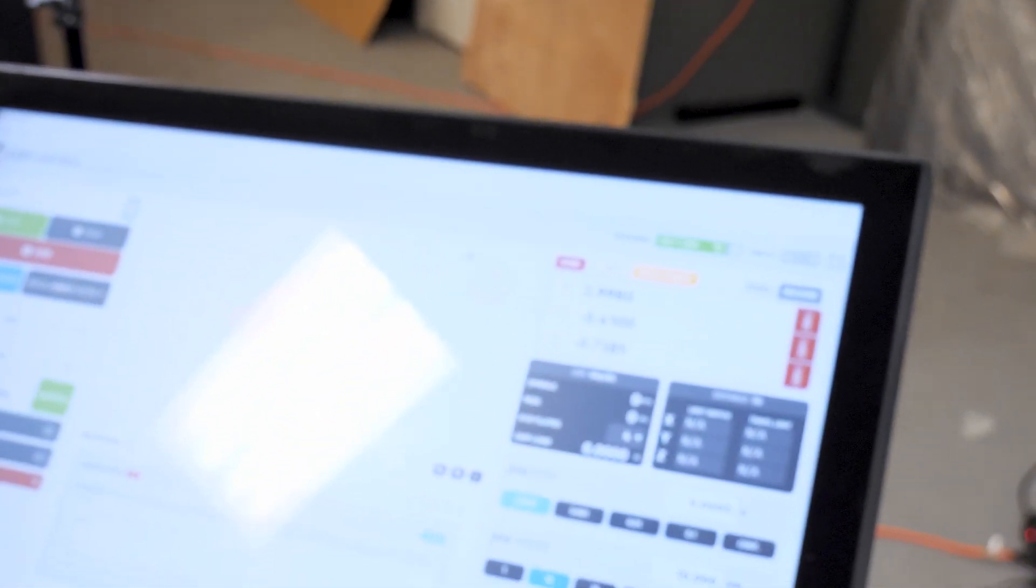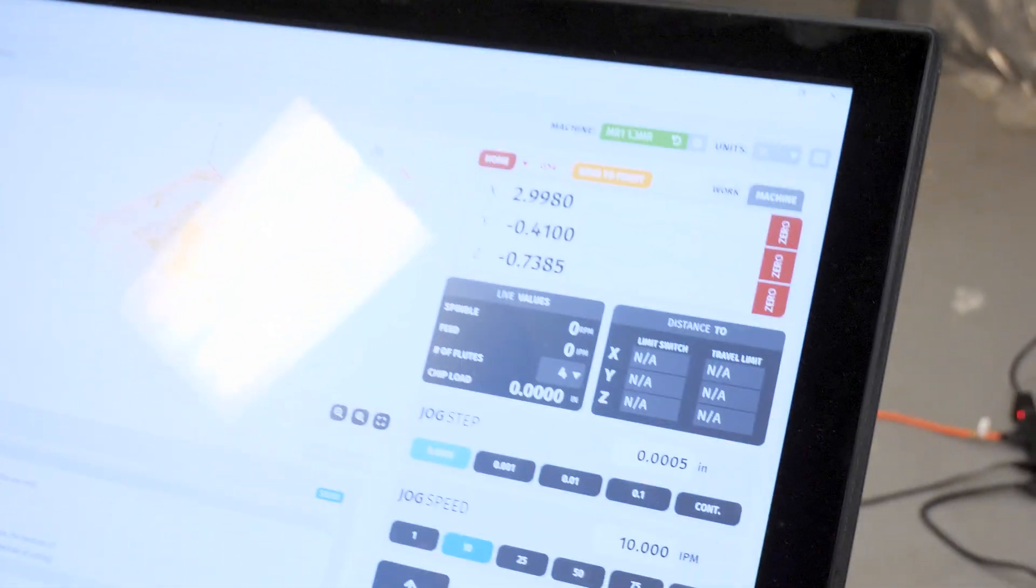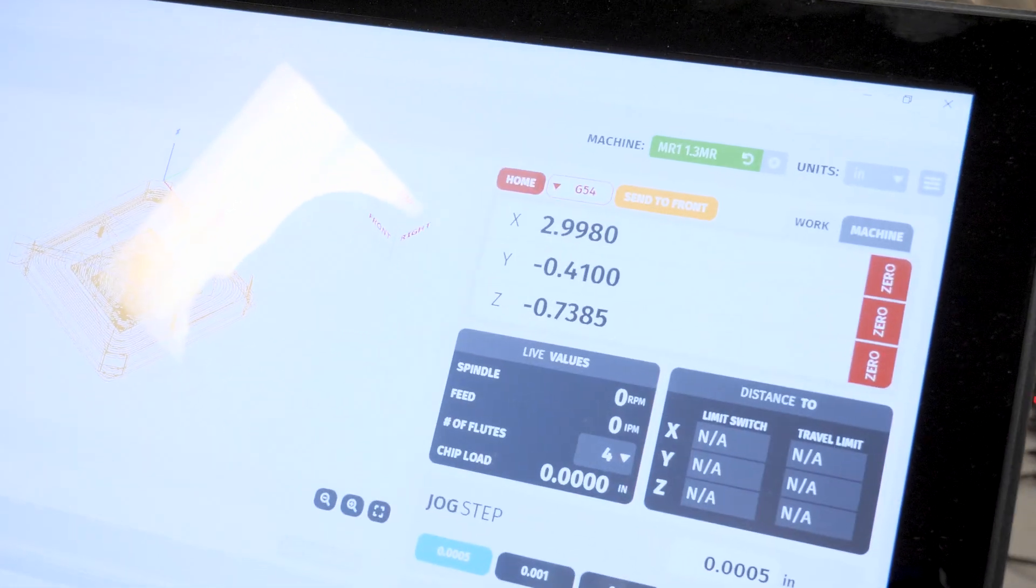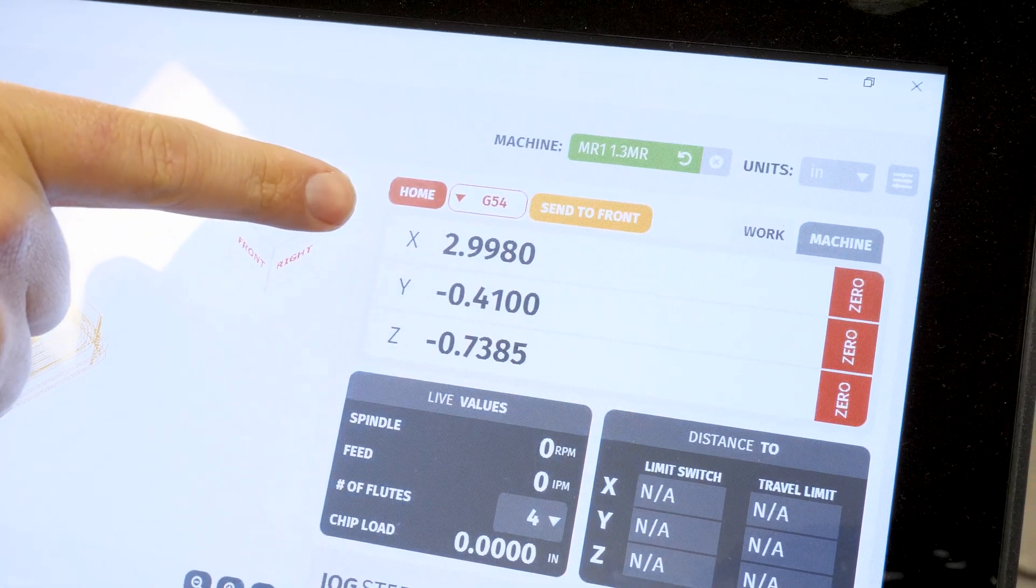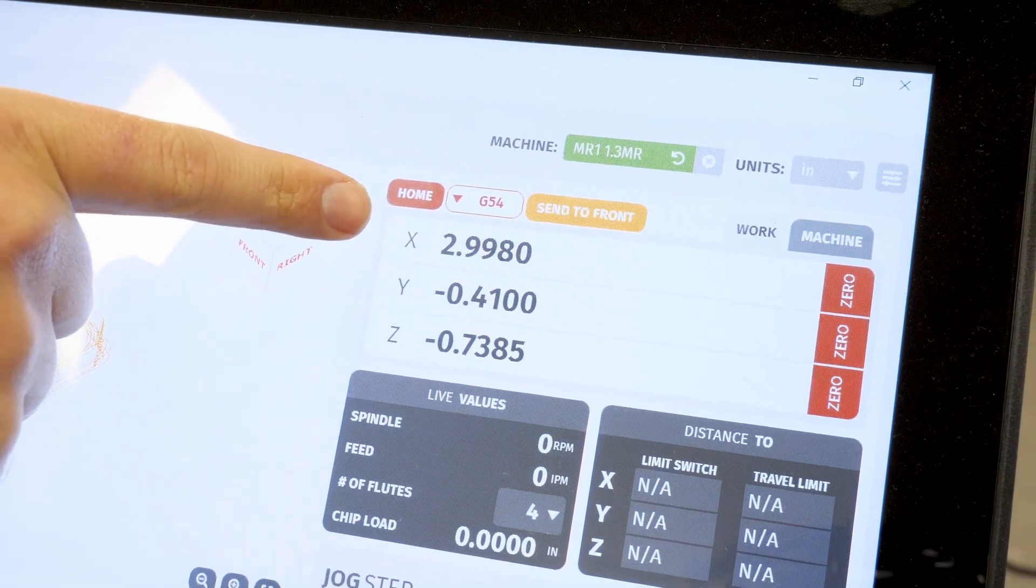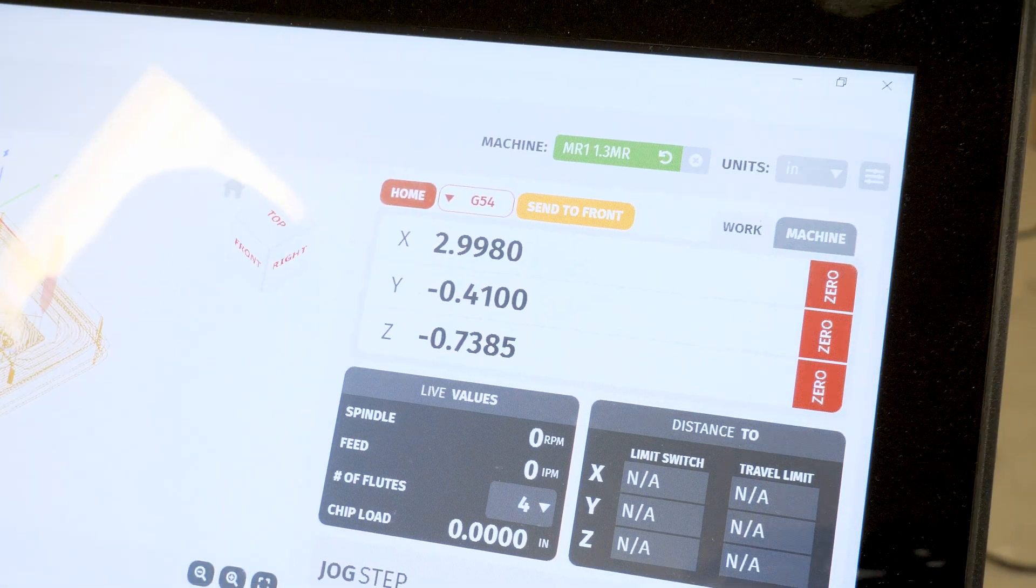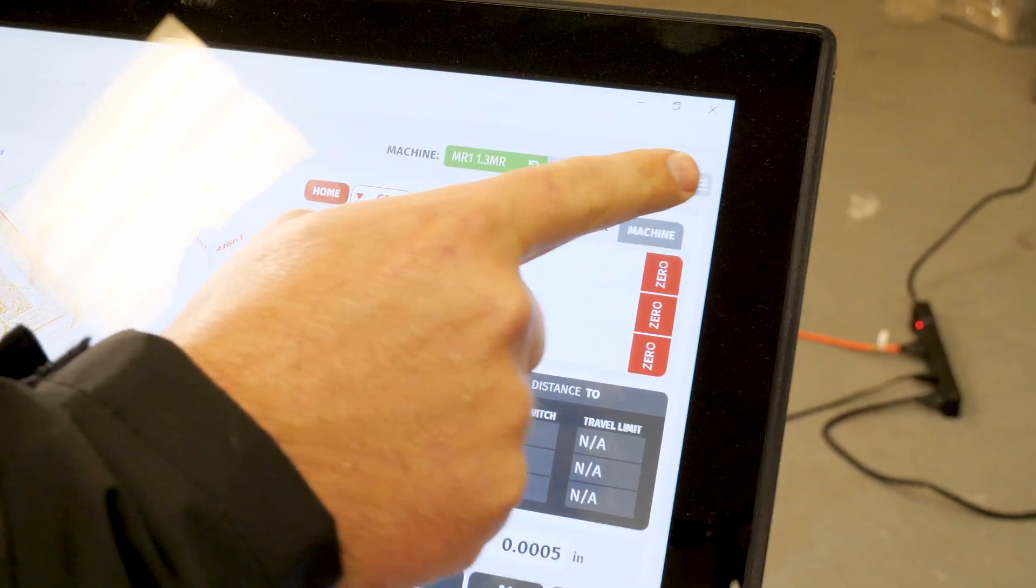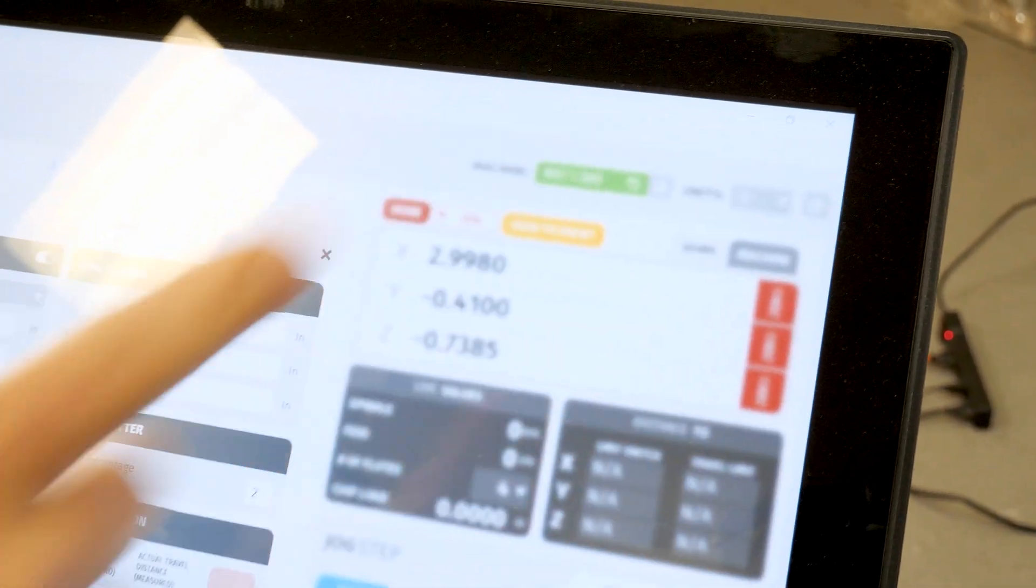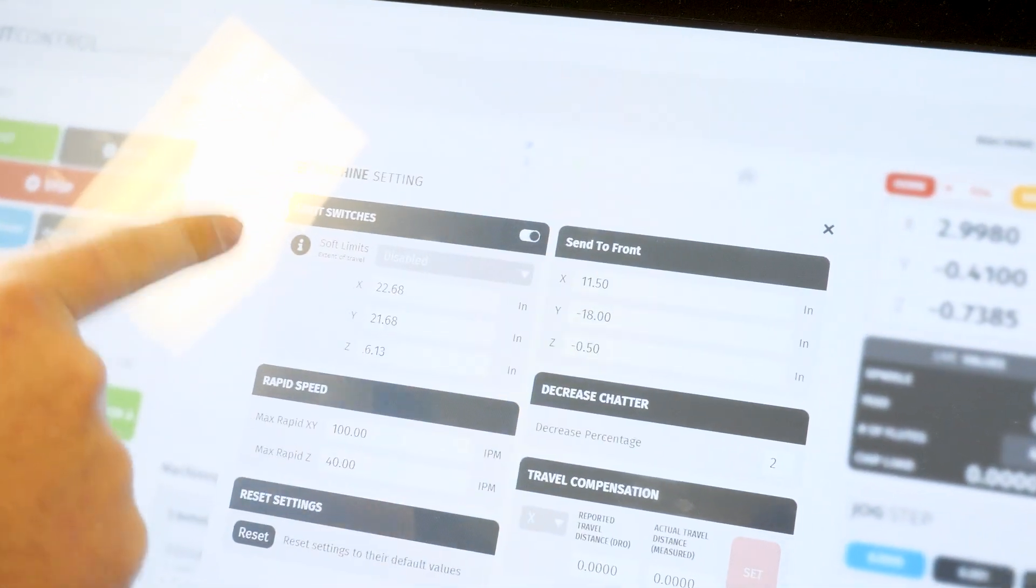Okay. And if I come back over to my software, I know that in reality, the machine has moved three inches, but my digital readout is showing that I've moved 2.998 inches. So to correct for that, I'm going to jump into this menu here, the machine settings menu.